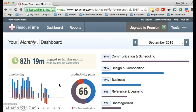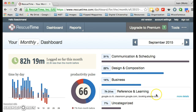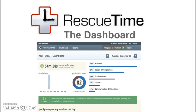So this should give you a basic idea of what the dashboard does and how you might use it. To learn more about these categories on the right, watch the next screencast. Thanks for watching this screencast on the RescueTime dashboard. I'll see you in the next one.